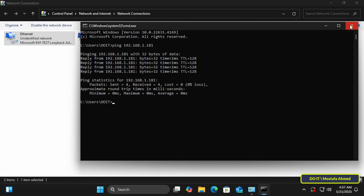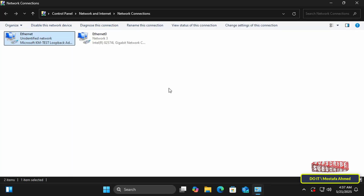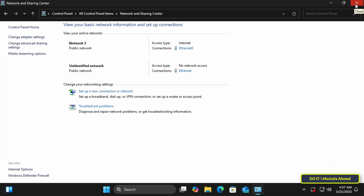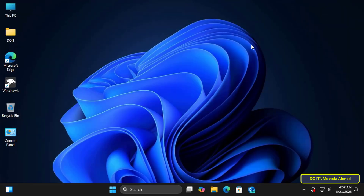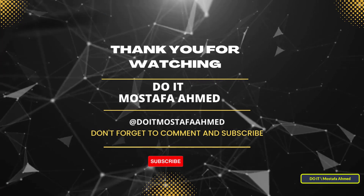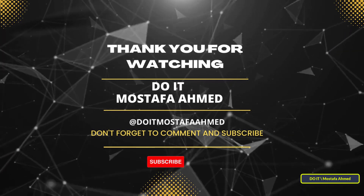And that's all for today's video. Whether you're a developer, a network administrator, or just someone experimenting with virtual labs or VPN setups, this tool can make your network testing and configuration easier and more flexible. If you found this video useful, don't forget to like and share it with others, and subscribe to my channel to get more useful technical information. Thanks for watching and see you in the next video.